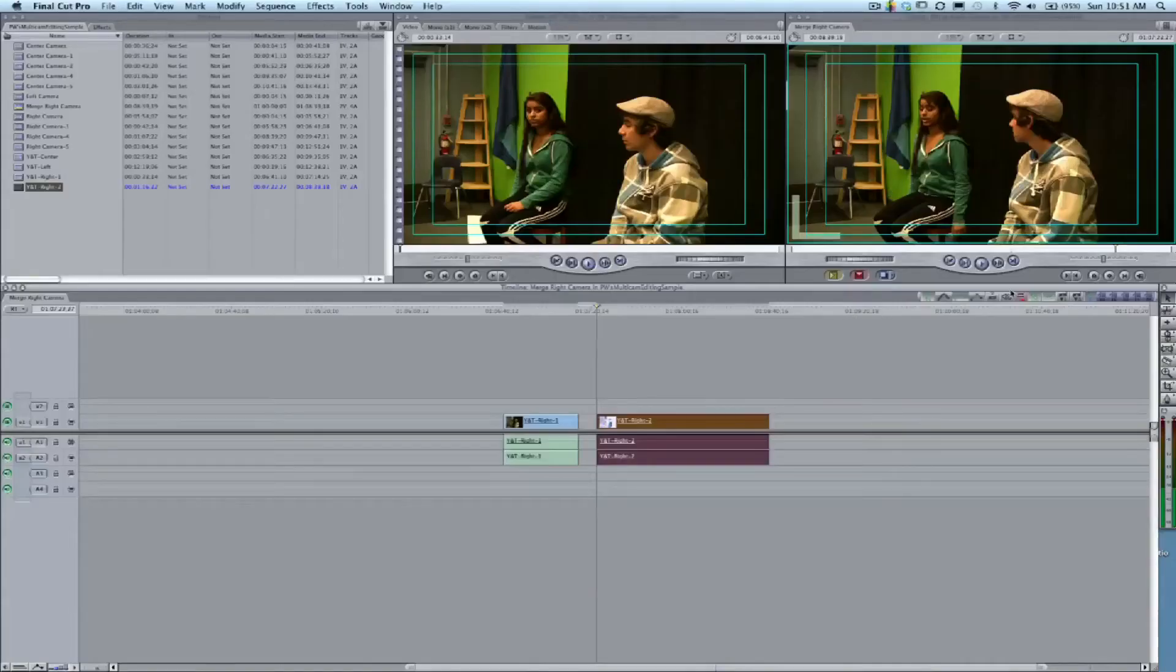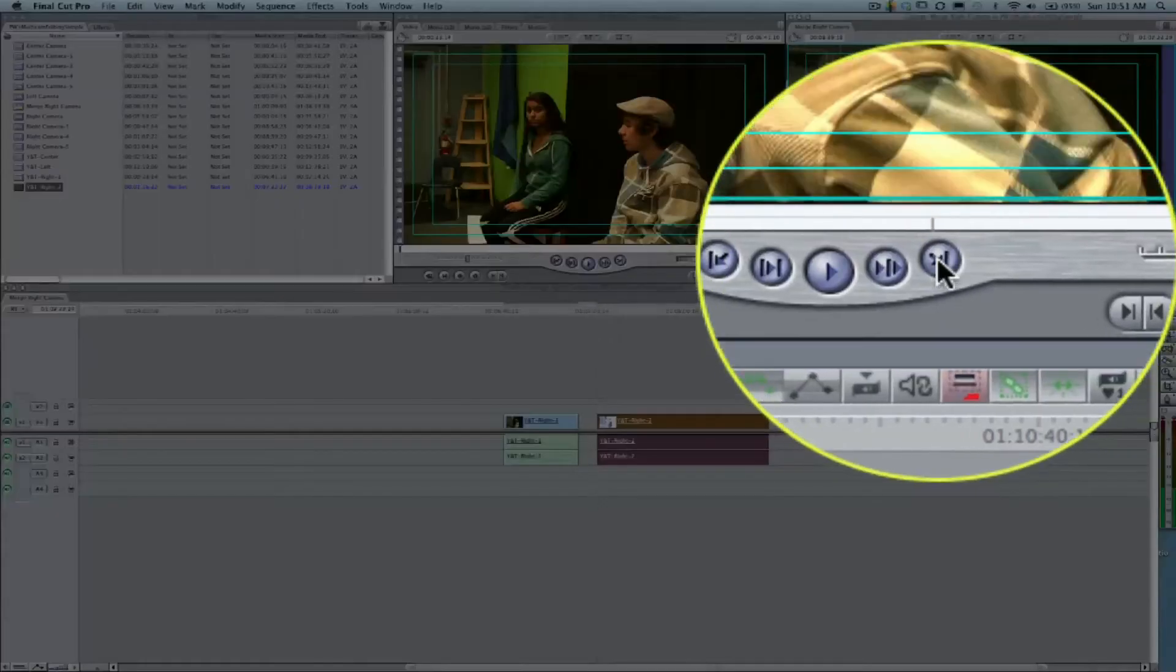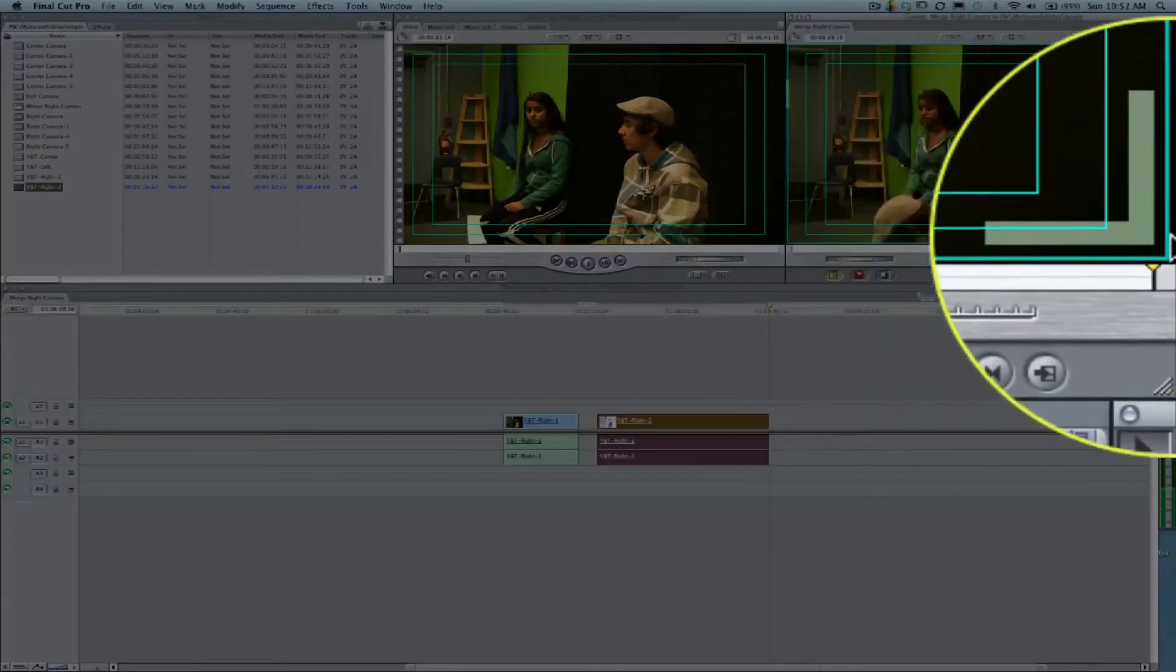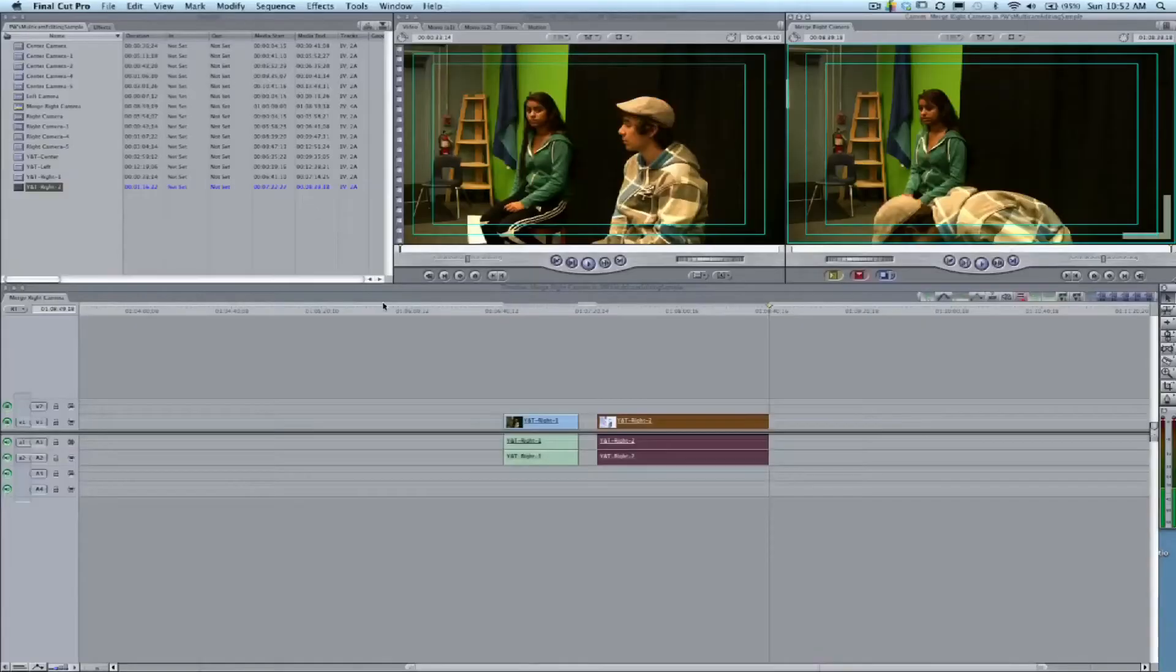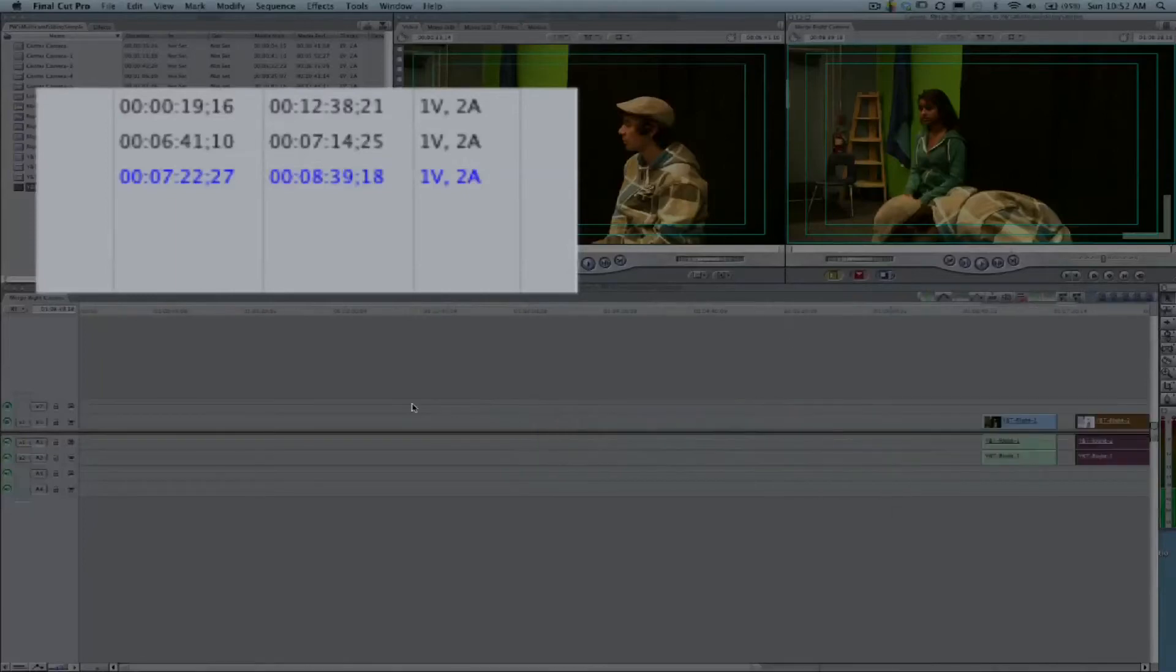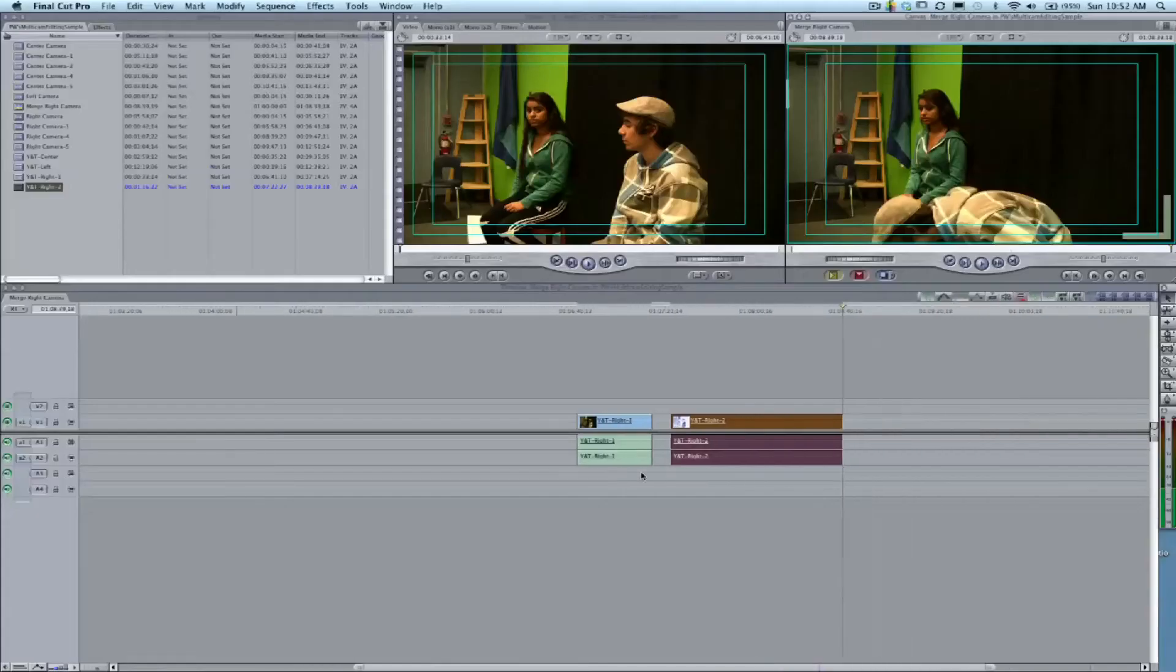If we skip ahead and go back one frame to our last frame, we're at 8:39:18, which matches our clip. So now this matches correctly.